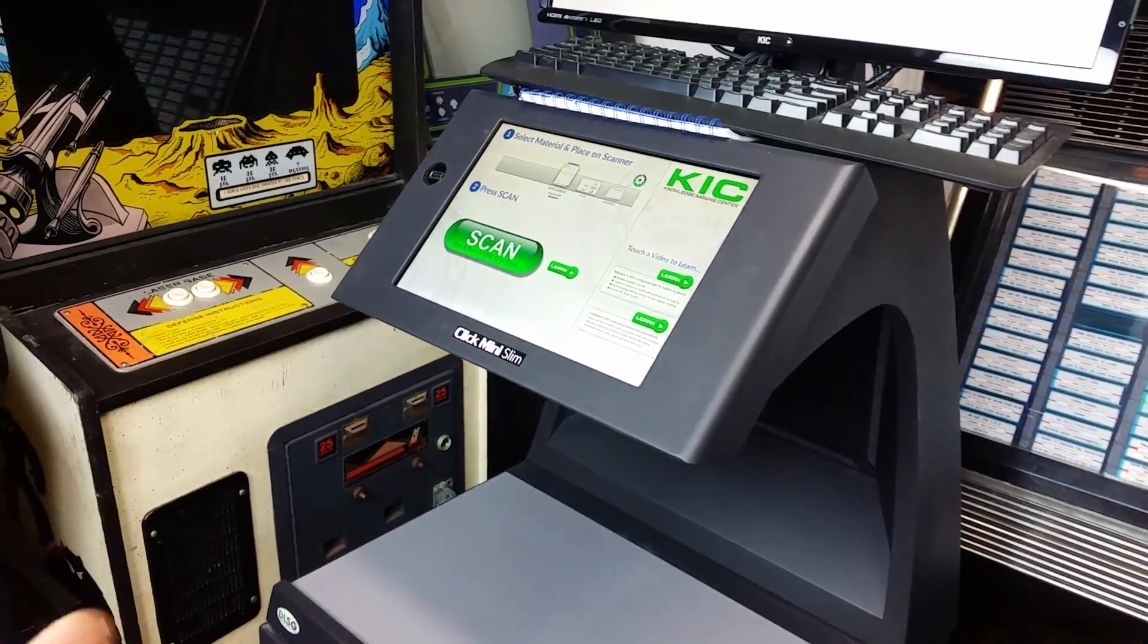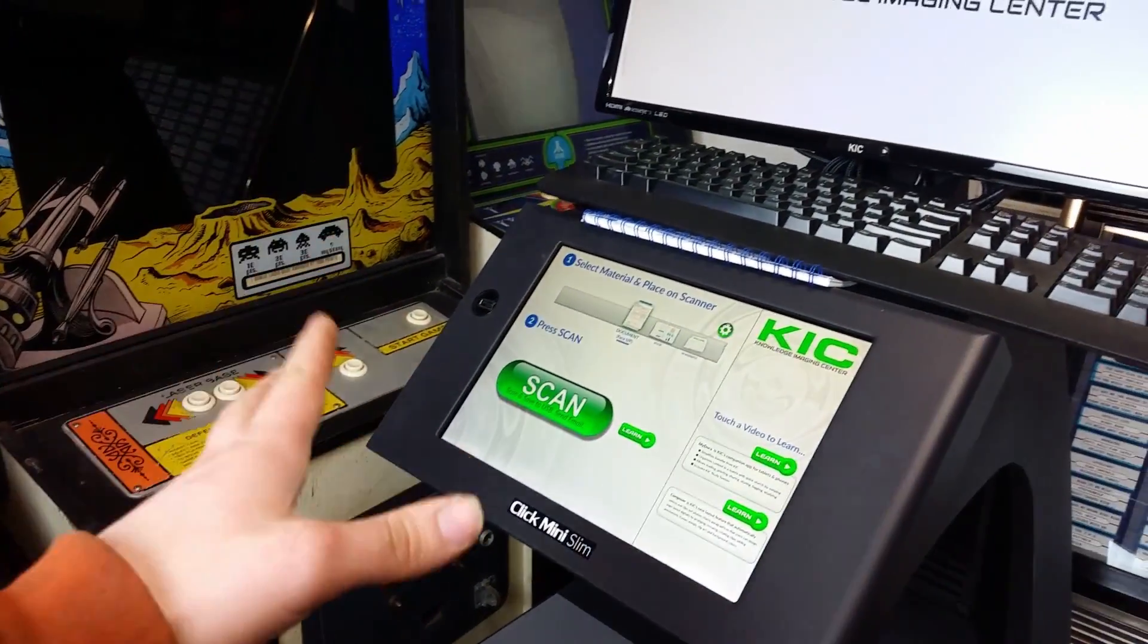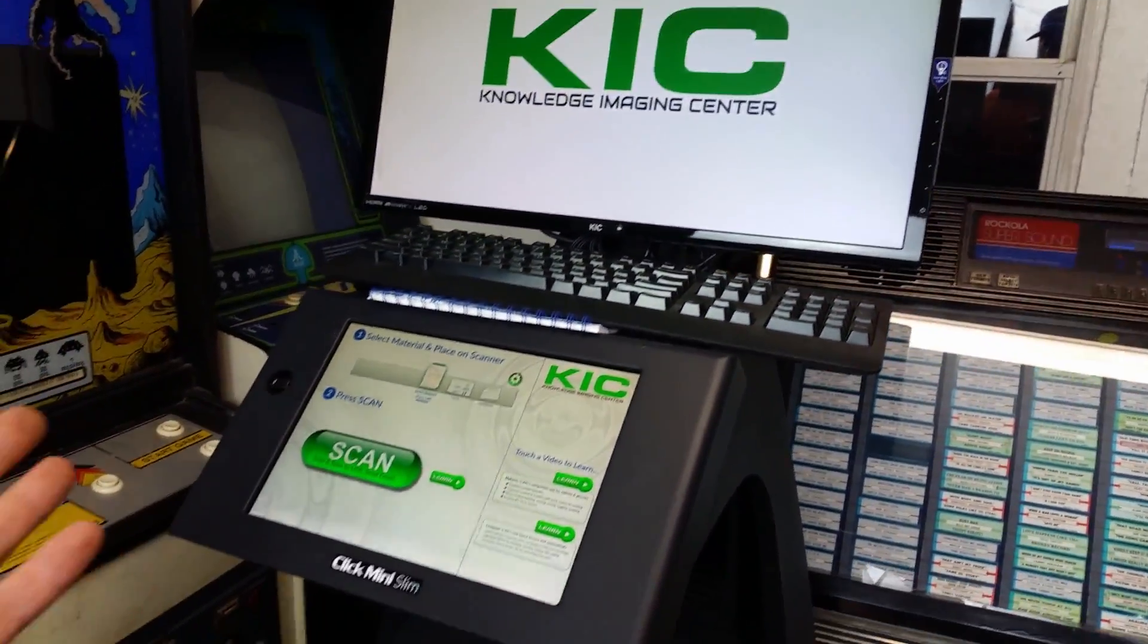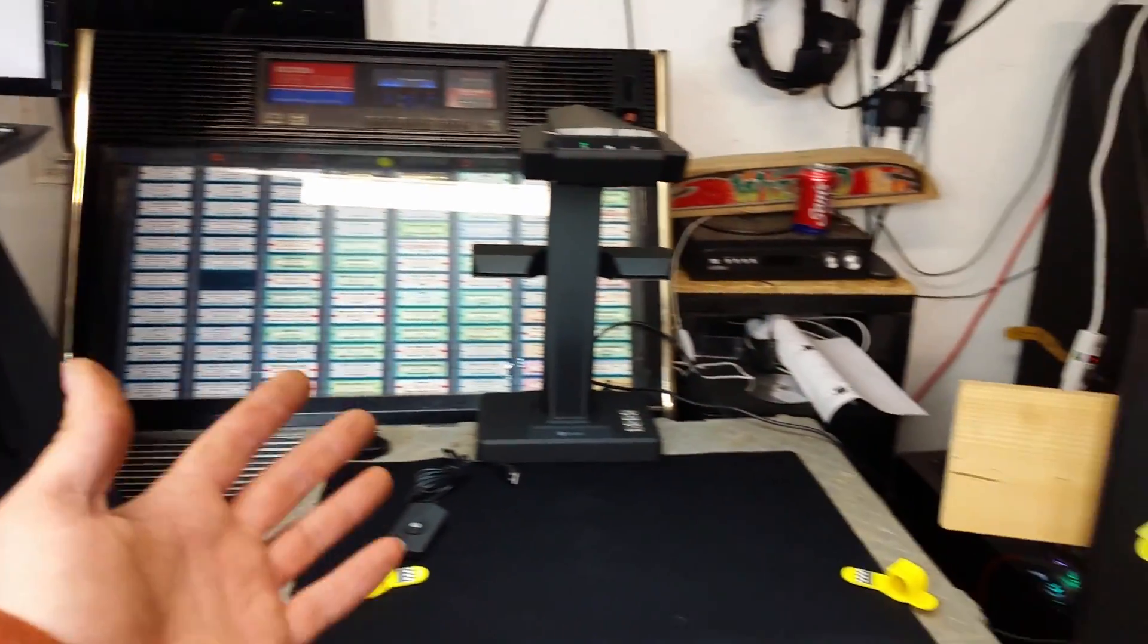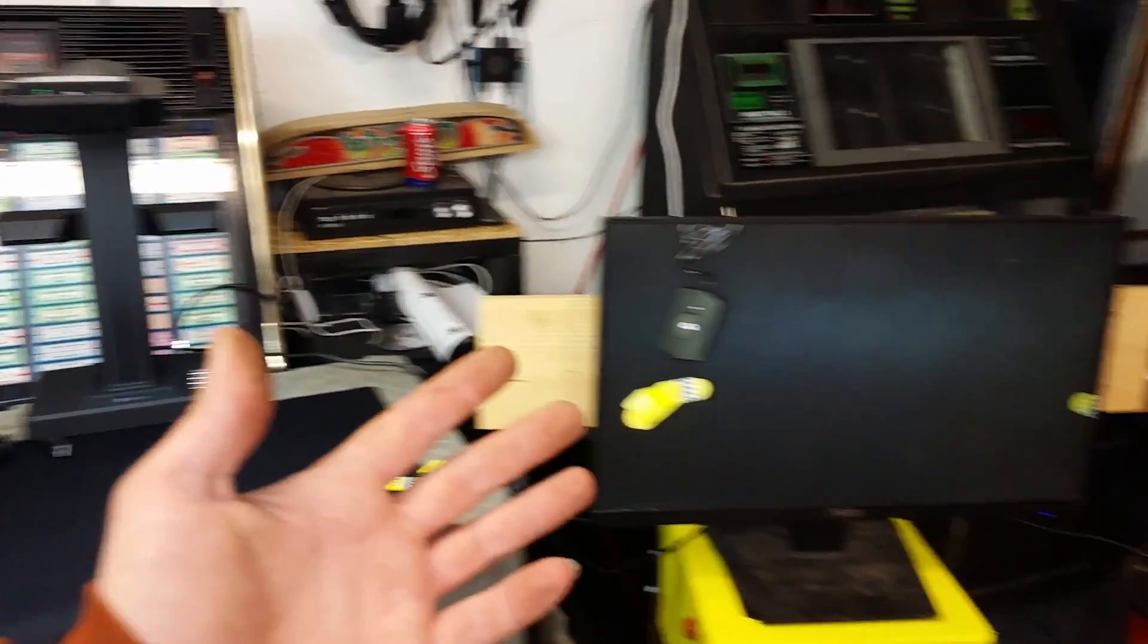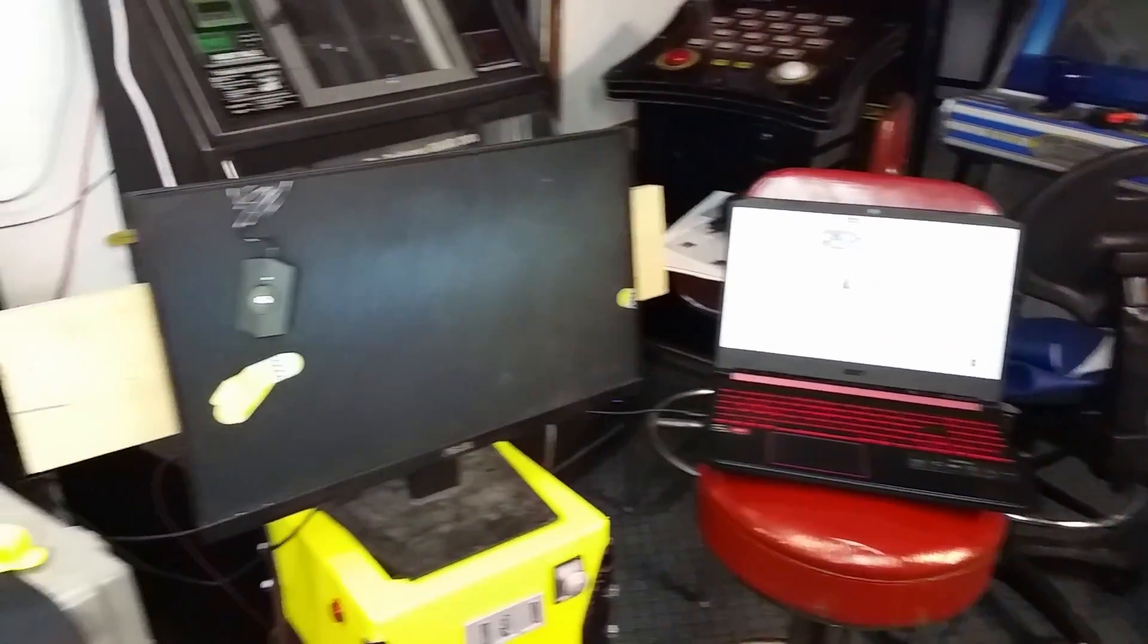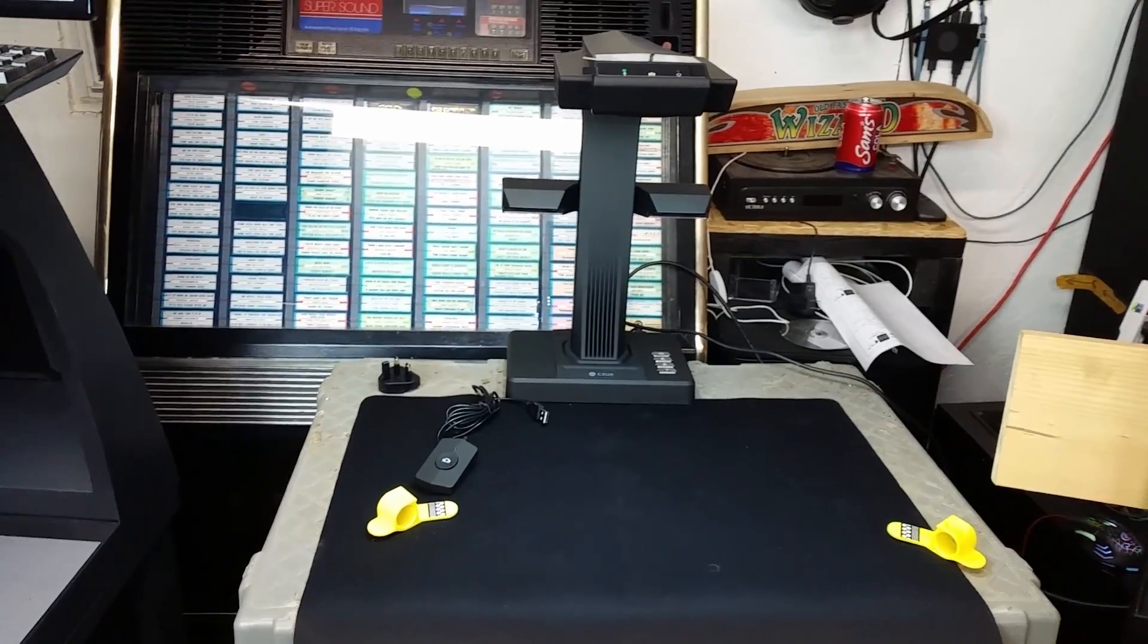Now one thing is, obviously, the Click one actually has a computer built in, so you don't need anything external. You just need a thumb drive. While this one, you do need a whole other computer, but for that price difference, you can get one hell of a computer.